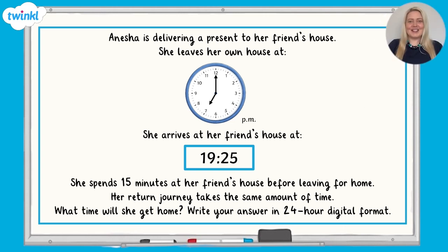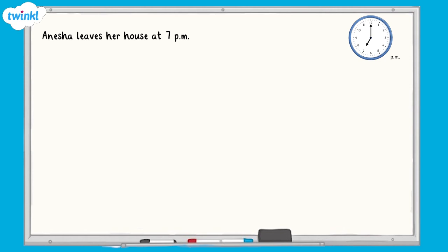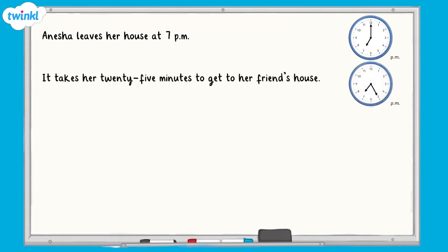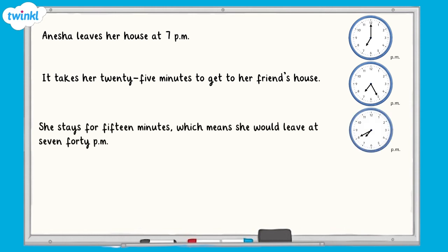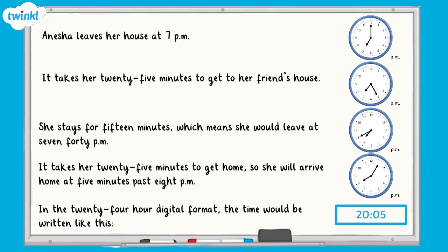All done? Here's the answer. Anisha leaves her house at 7pm and it takes her 25 minutes to get to her friend's house. She stays for 15 minutes, which means she would leave at 7.40pm. It takes her 25 minutes to get home, so she will arrive home at 5 minutes past 8pm. In the 24 hour digital format, the time would be written like this.